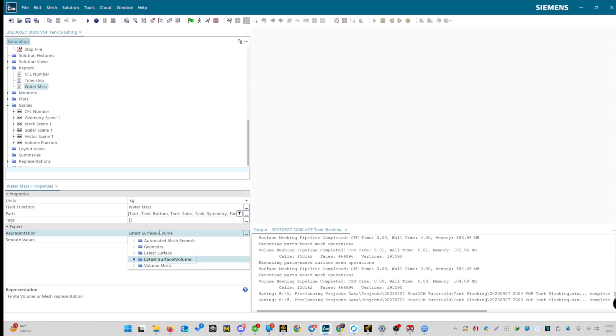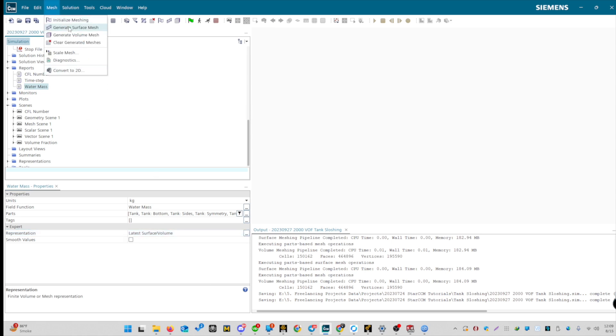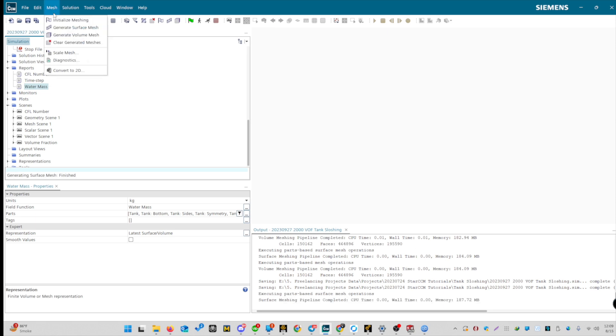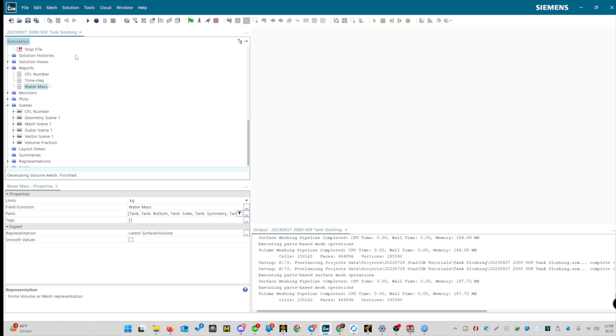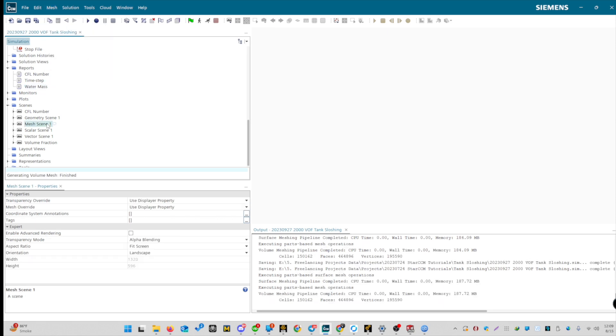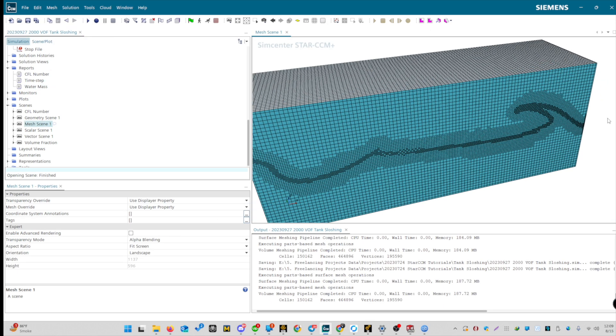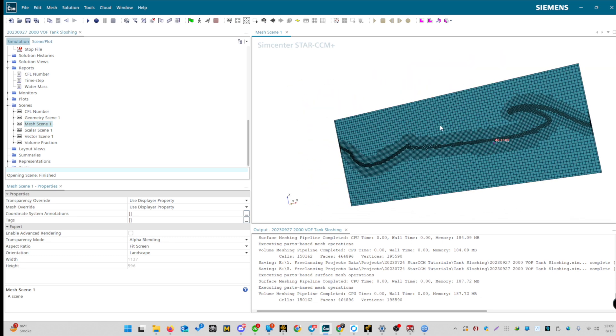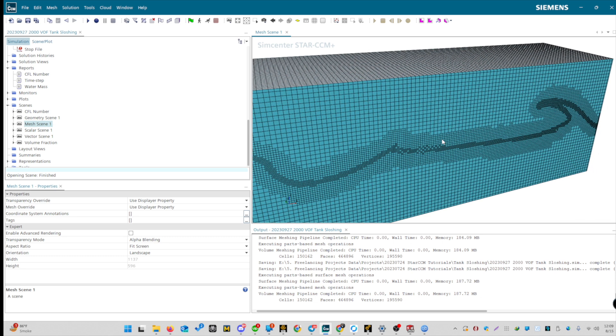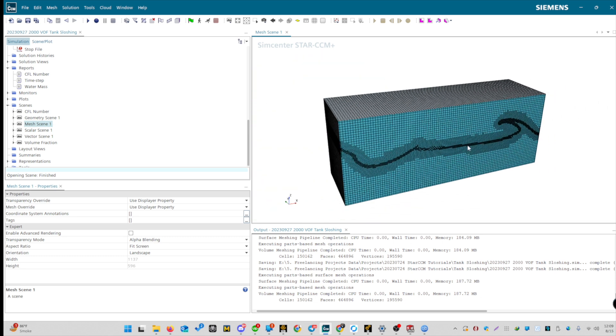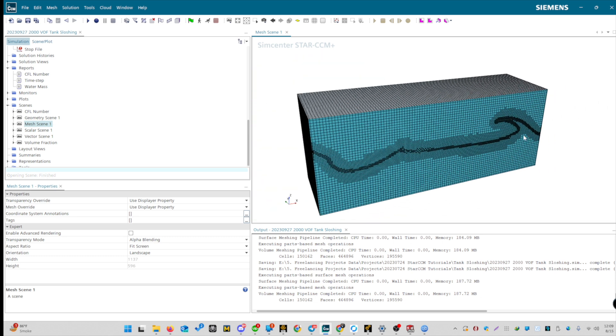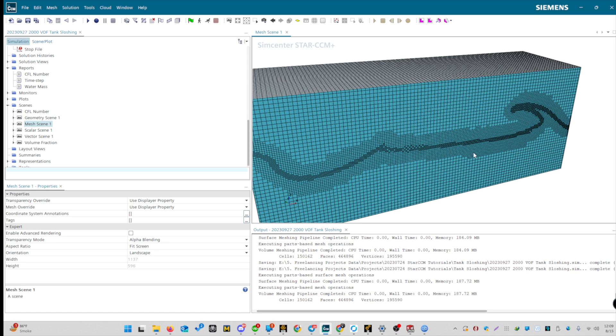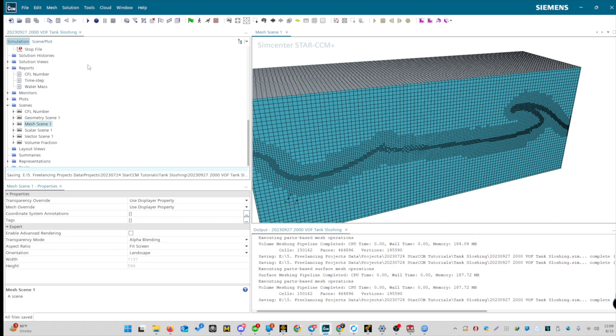Now, let's generate a mesh and create a scene to visualize it. Let's see how our mesh looks. Navigate to the mesh section. First, we'll initialize, then generate the surface and volume mesh. Alright, this mesh looks good. It's a decent mesh for our purposes. Remember, mesh quality significantly impacts simulation accuracy and computational time. So it's crucial to get it right. Let's save our work and move on to the next step.